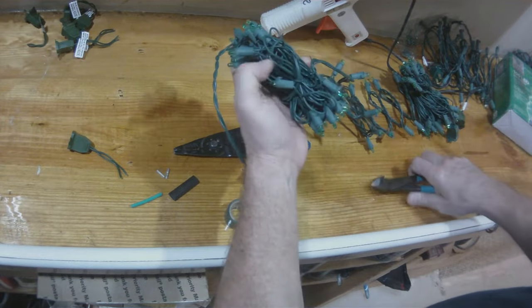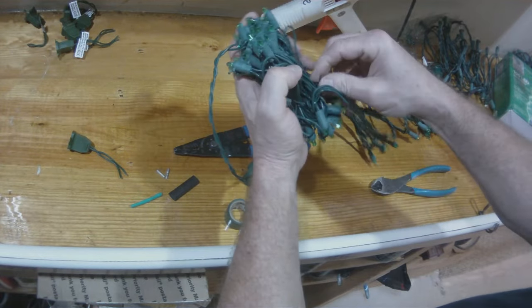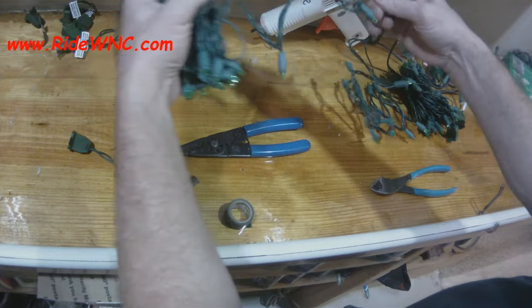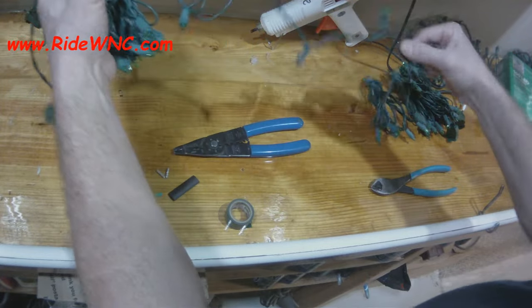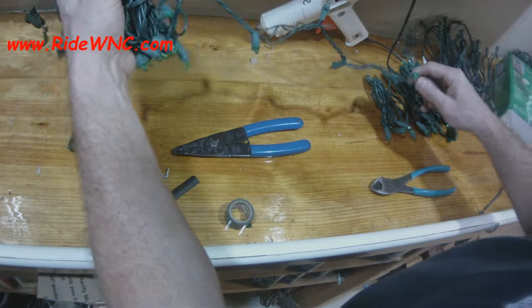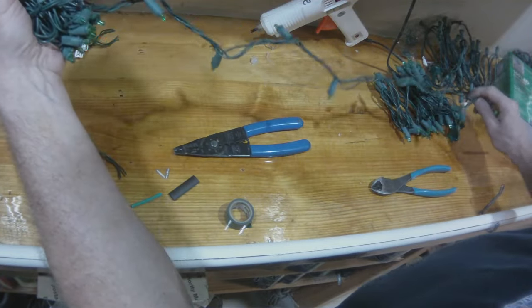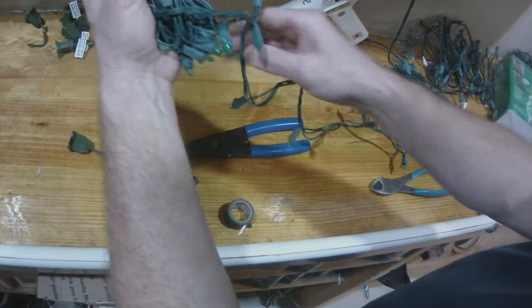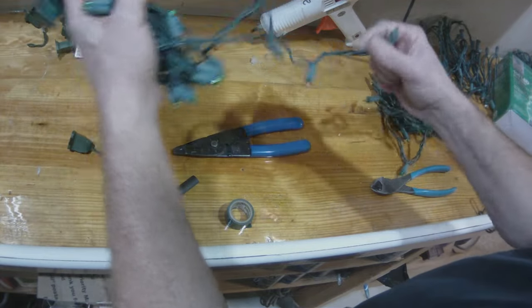So first what I'm going to do is cut the little twisty ties off of the light string. Now I'm looking for the section that only has two wires.